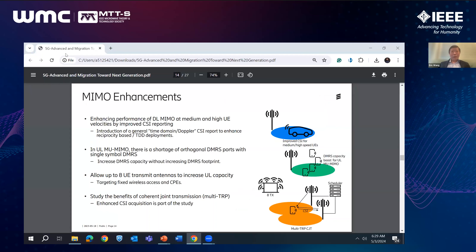MIMO continues to be a very important feature with major implications for network capacity, and for 5G Advanced it continues to be enhanced. One key feature allows even more uplink MIMO multiplexing — operators can multiplex up to eight simultaneous UE transmissions and up to eight simultaneous streams from a particular UE. There is also a highly interesting feature under study: multi-point coherent transmission, which will be introduced if the benefit is found to be significant.